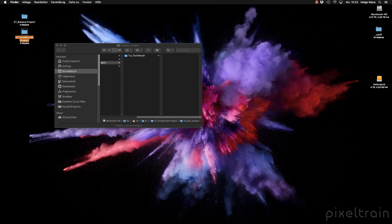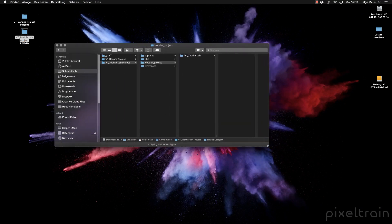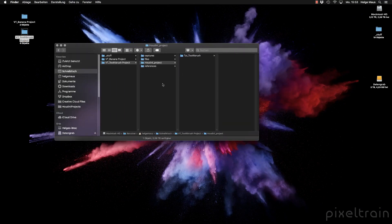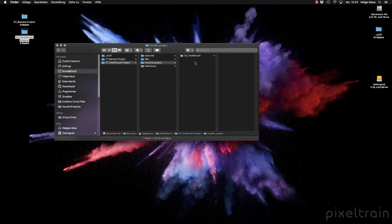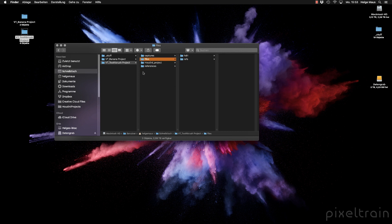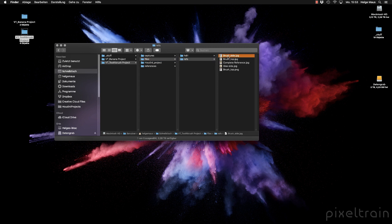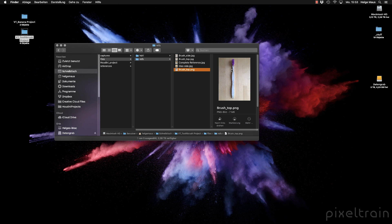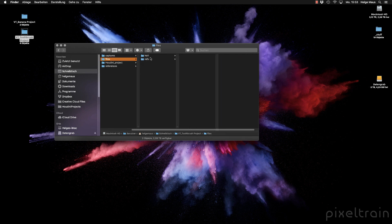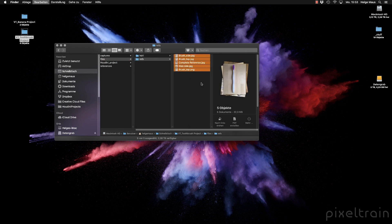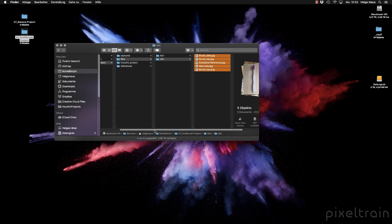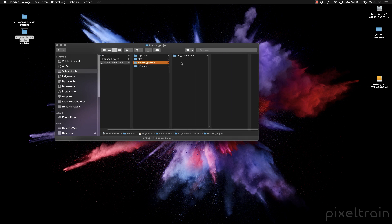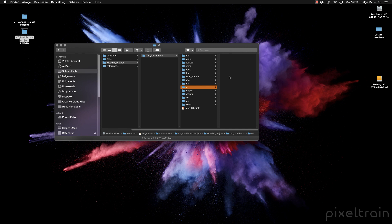On my desktop, I've collected some images for you. Let's go to files. Here we have reference files I collected for the brushes and the glass. Now I'll copy all these images into our Houdini project. Here's the reference folder I created, so I'll paste them here.